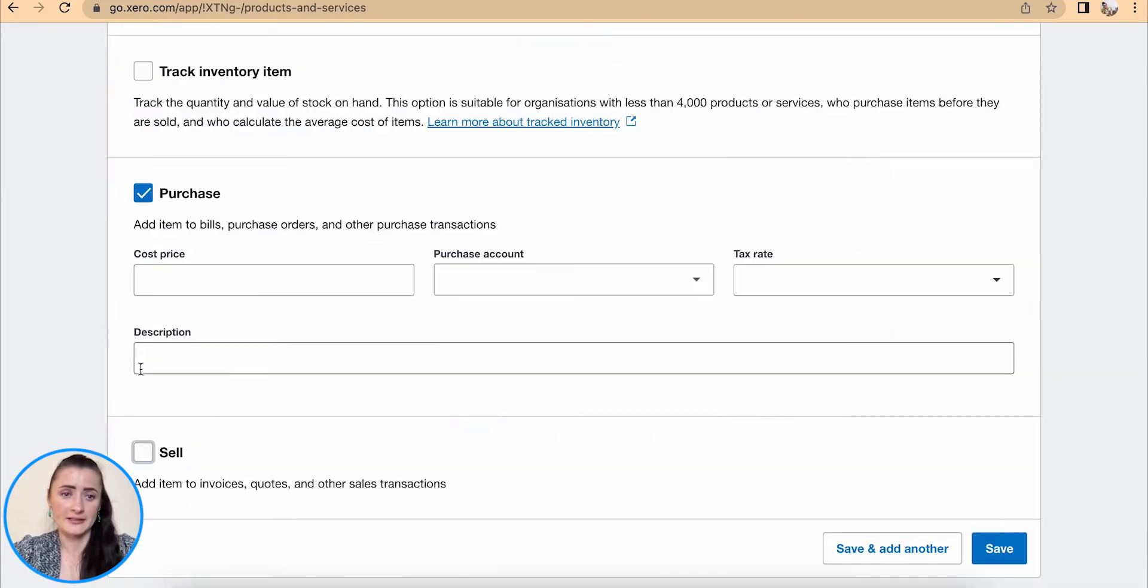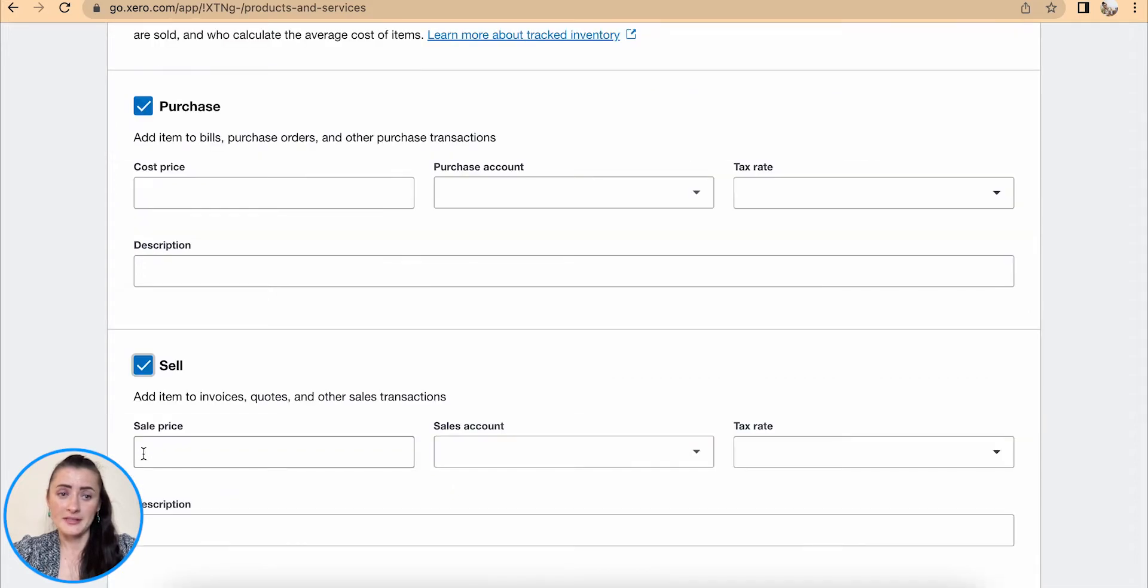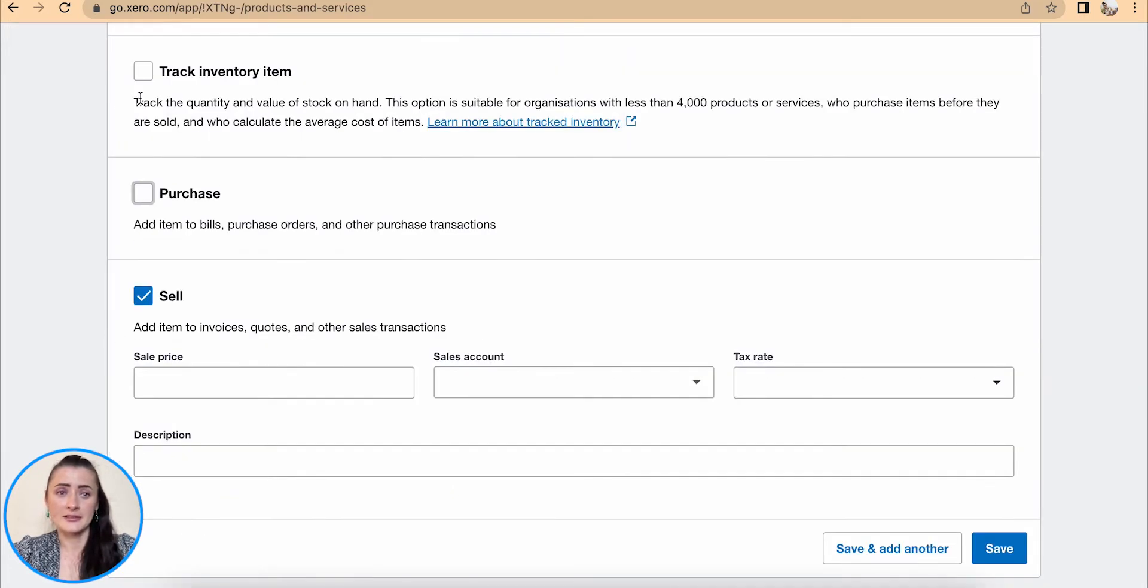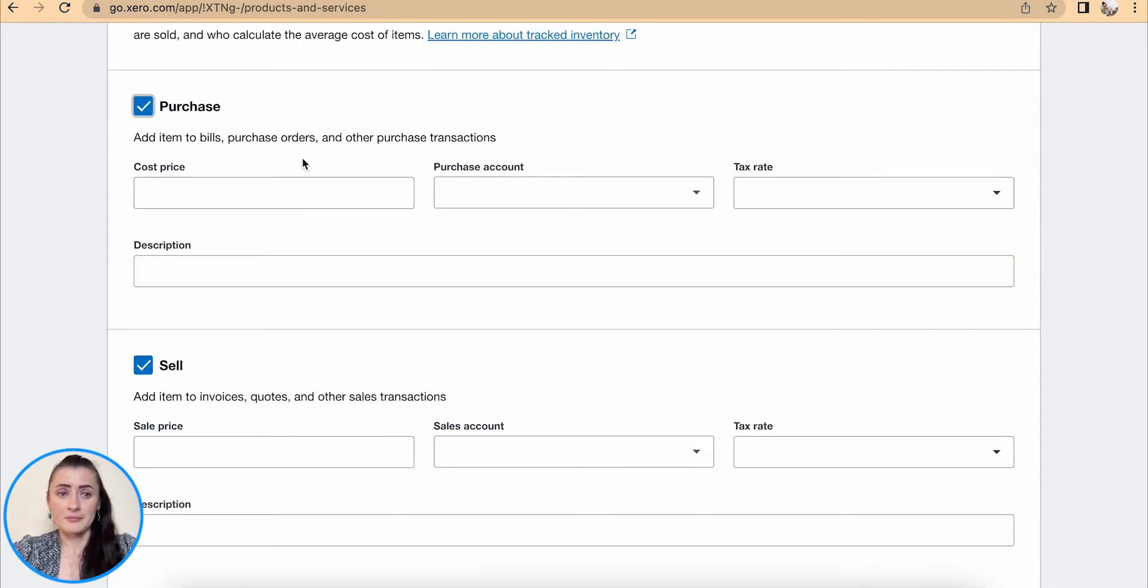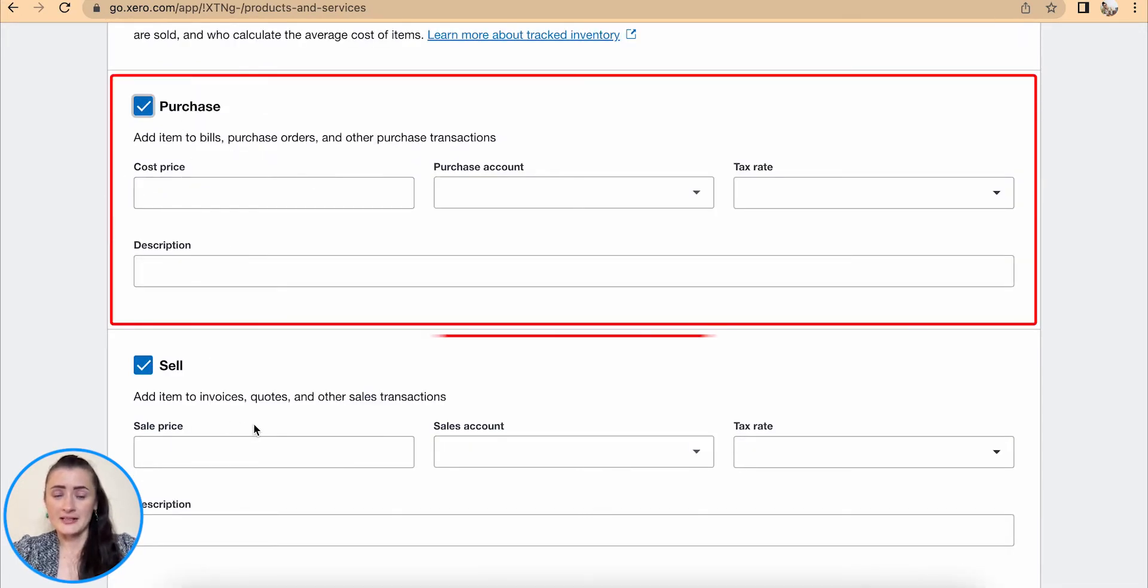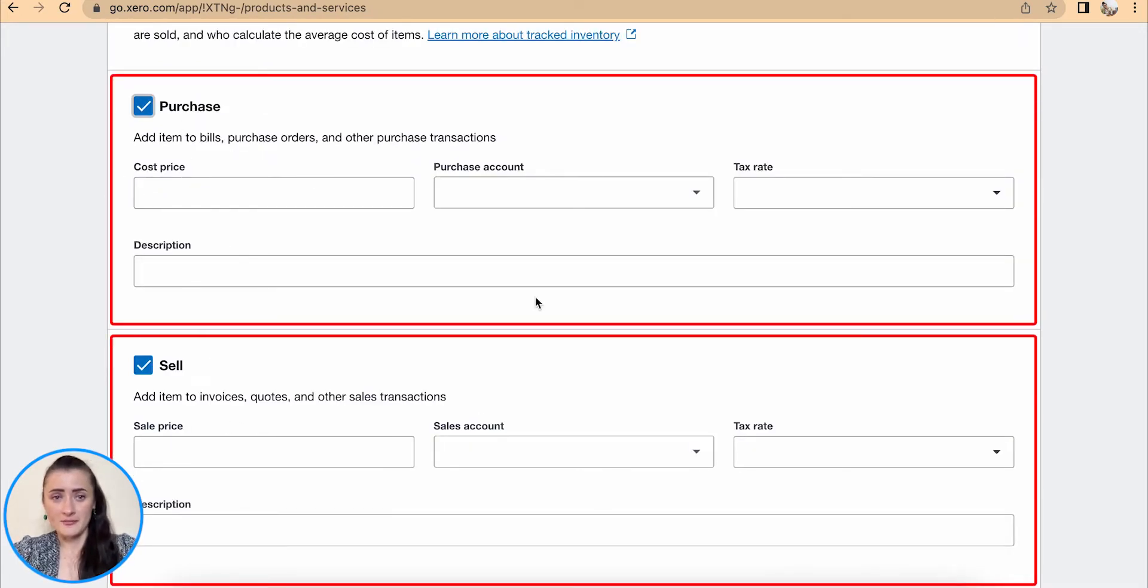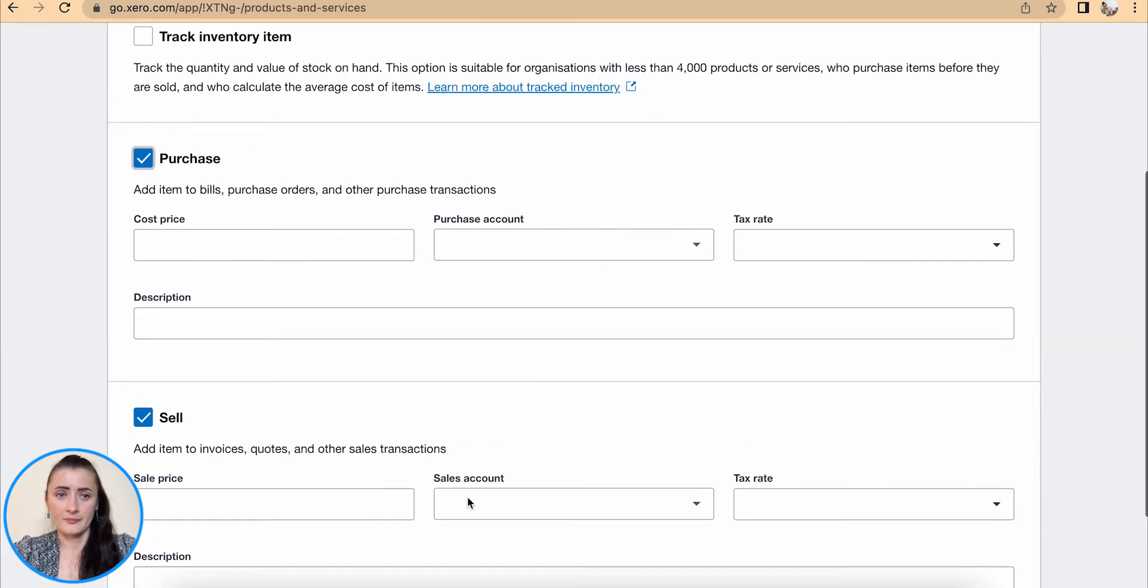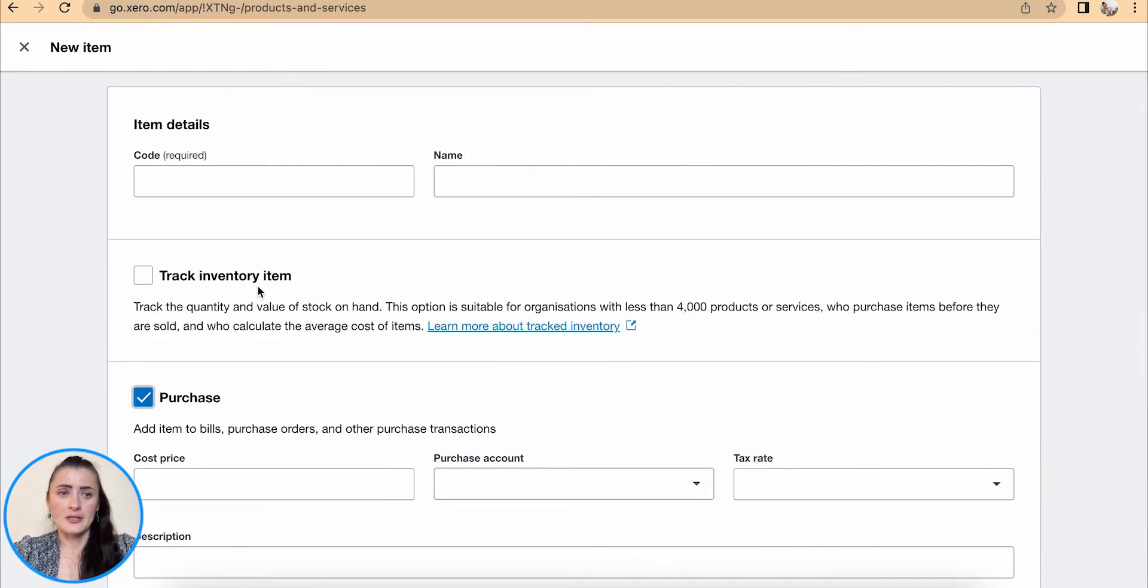But if we sell service, then we would fill in this part and deselect Purchases. But if we purchase and sell the same service, we need to fill in both sections.